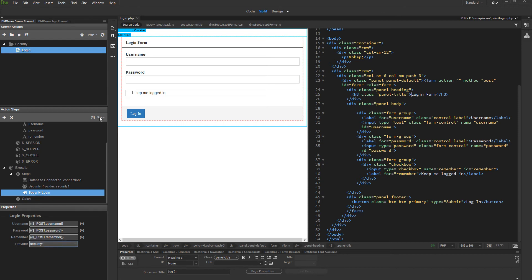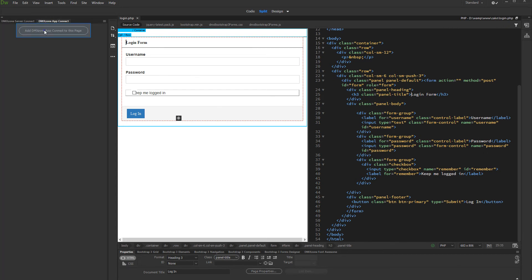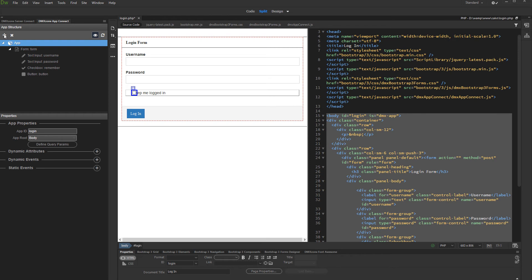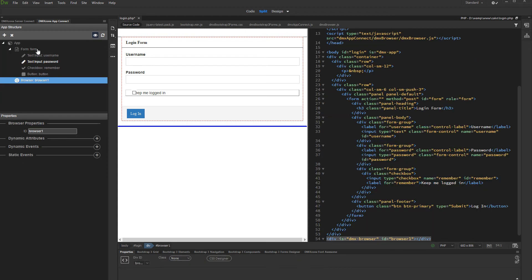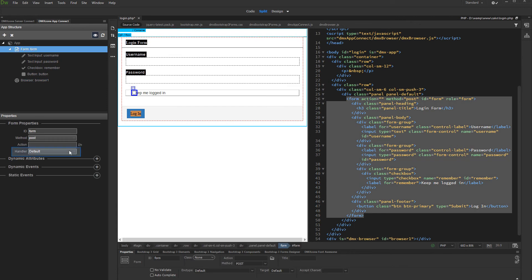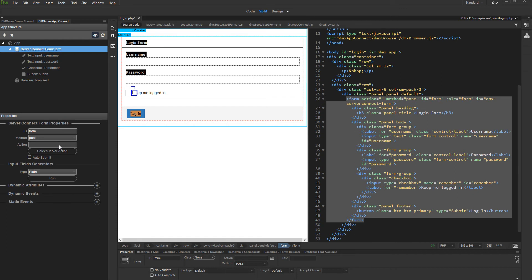And we are done setting up the login server action. Click the save button in order to save it. And open the app connect panel. Add app connect to your login page. In order to be able to redirect users after login, we need the app connect browser component added on the page. Click add new component and add app connect browser. Then select the login form in the app connect tree, and in the handler menu select server connect. Then select the login server action in the action menu.